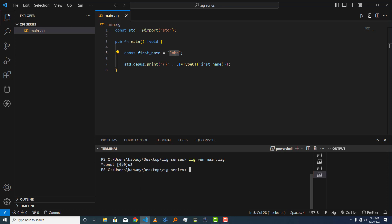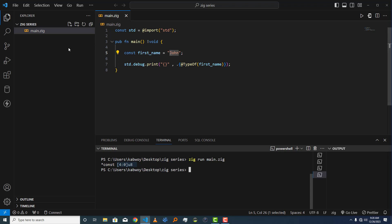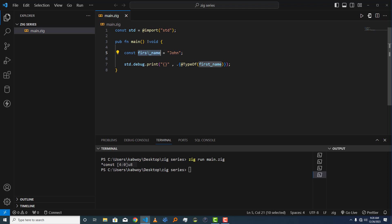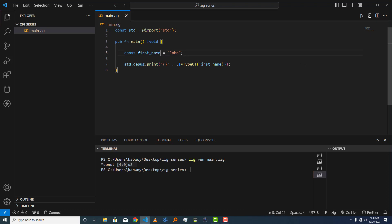The length shown is 4, and counting our characters — one, two, three, four — that confirms it. This is what we call a string literal in Zig. Notice we haven't explicitly annotated the type; it was inferred automatically by the compiler as `*const [4:0]u8`. You can annotate it manually if you want, or just leave the compiler to infer the type for you.